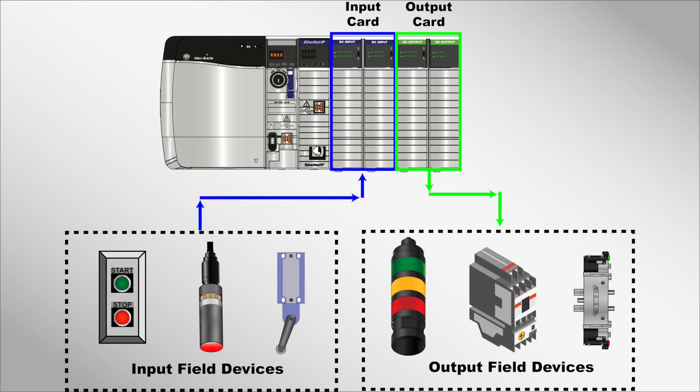Now that you know what a PLC is at a high level, let's look at the key components that make up a PLC system.